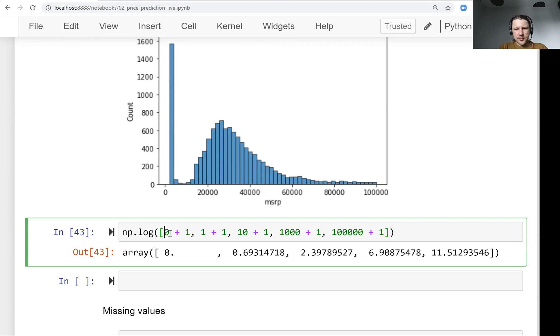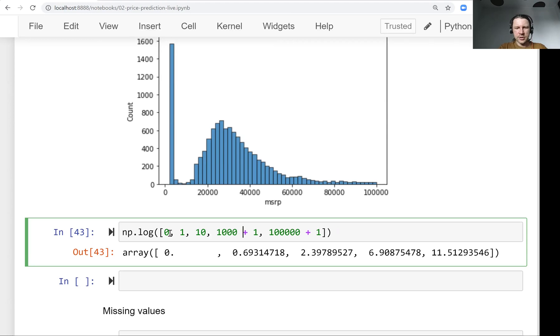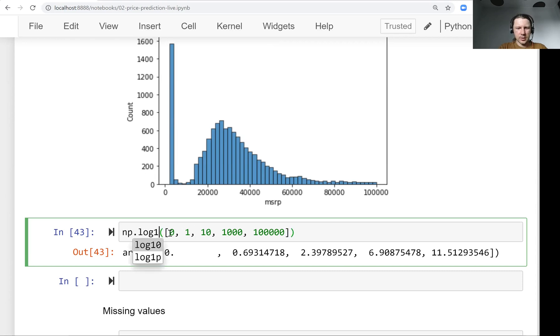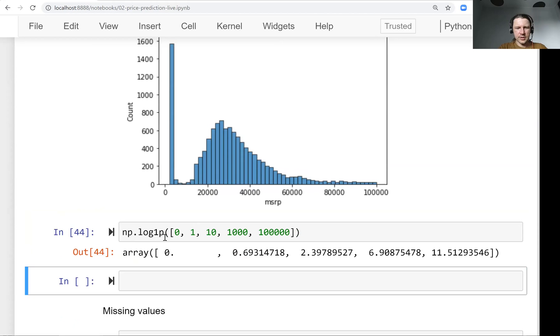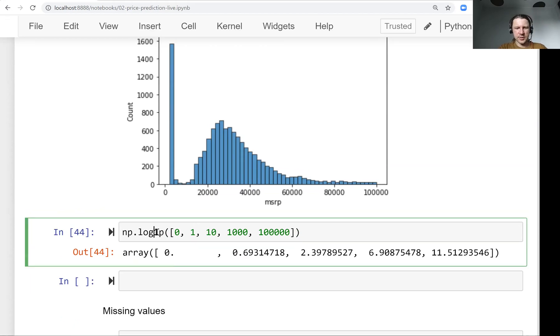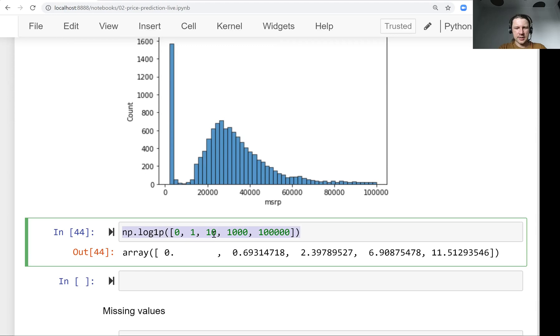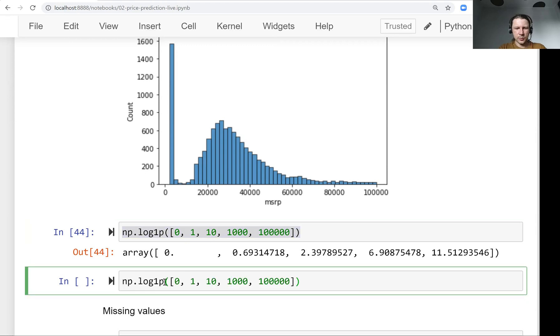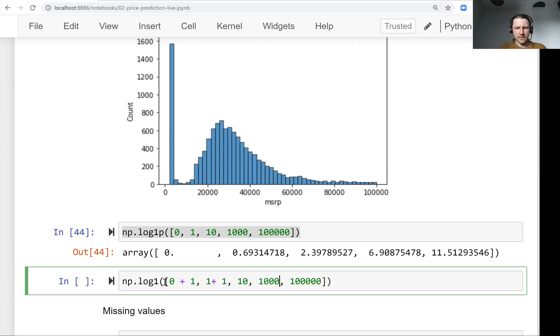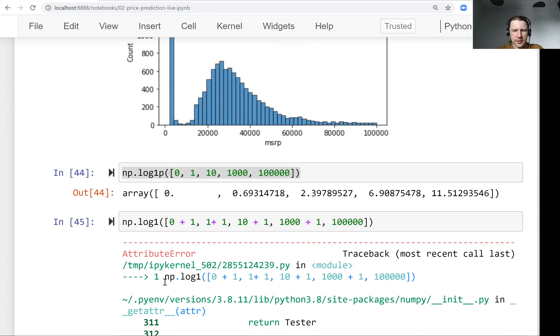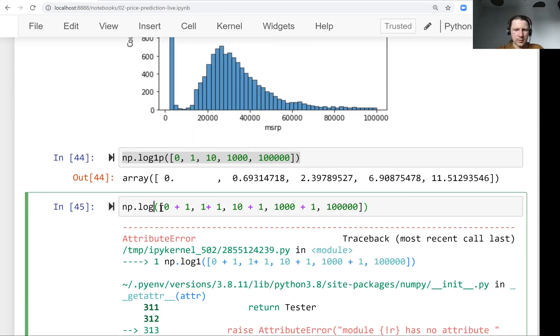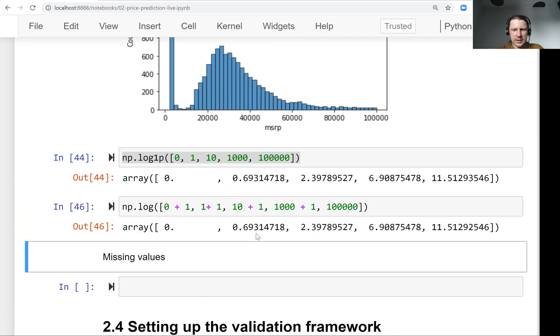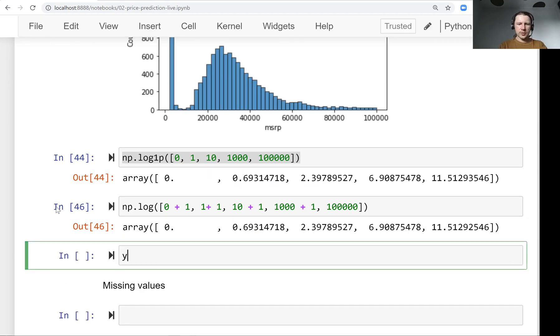And then we don't want to add this plus one every time manually. So there is actually a function in NumPy that can help us. It's a shortcut. So it's called log1p. So it takes, it does, one p stands for plus one. So it adds one to all the values and then it takes the logarithm. So this is actually the same as we did previously. So NumPy just does this plus one for us.